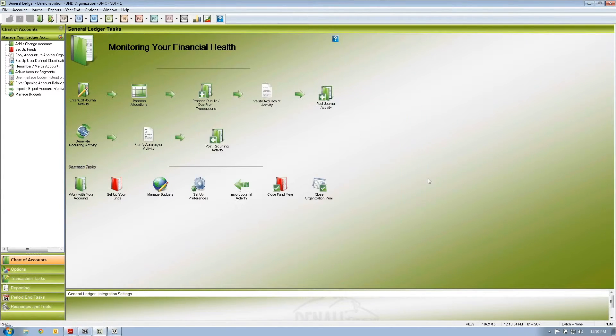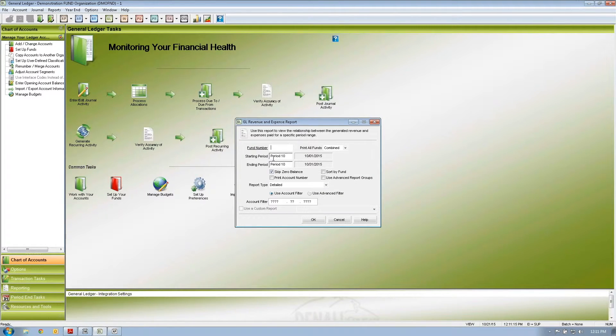I created a few extra accounts for program one. The idea is that as I'm posting transactions, I can now select contract labor for the administration fund but specify it's for program one, not just general programs — separated out under program one. The advantage is that when running reports such as the revenue and expense report, I can look at all revenue and expenses for all funds but filter to only see program one using the account filter.